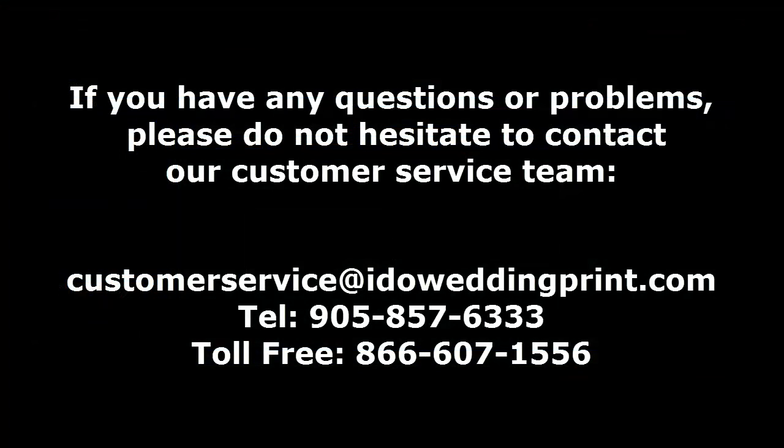Thank you so much for watching this tutorial. If you have any questions, please email customerservice at idoweddingprint.com. And we are happy to help you. Or please call us at the number below. Thank you very much.